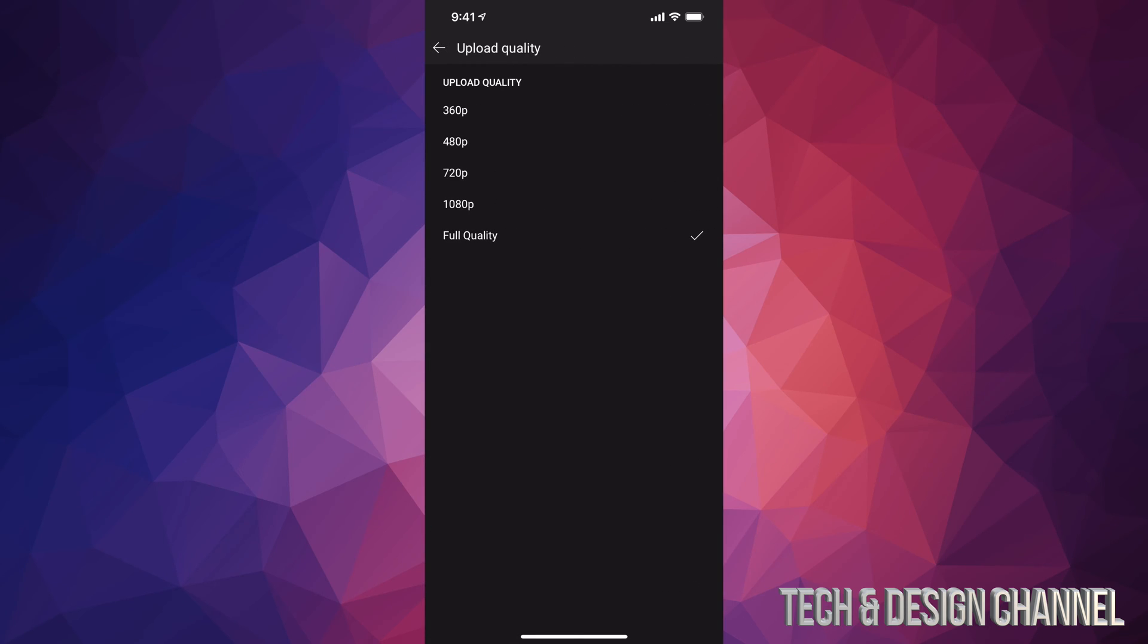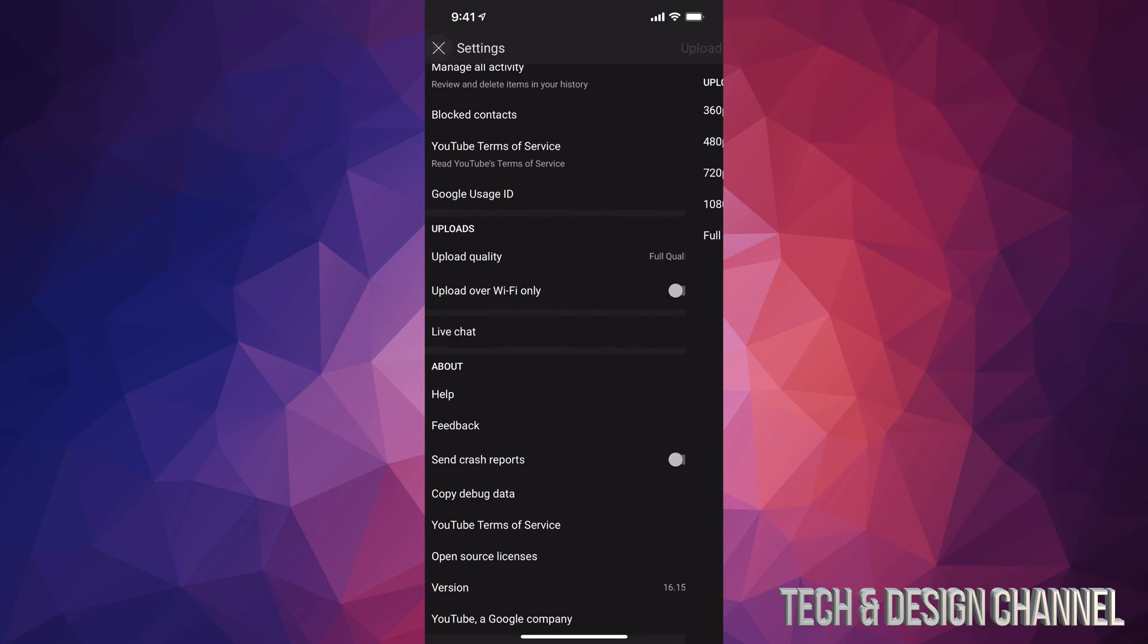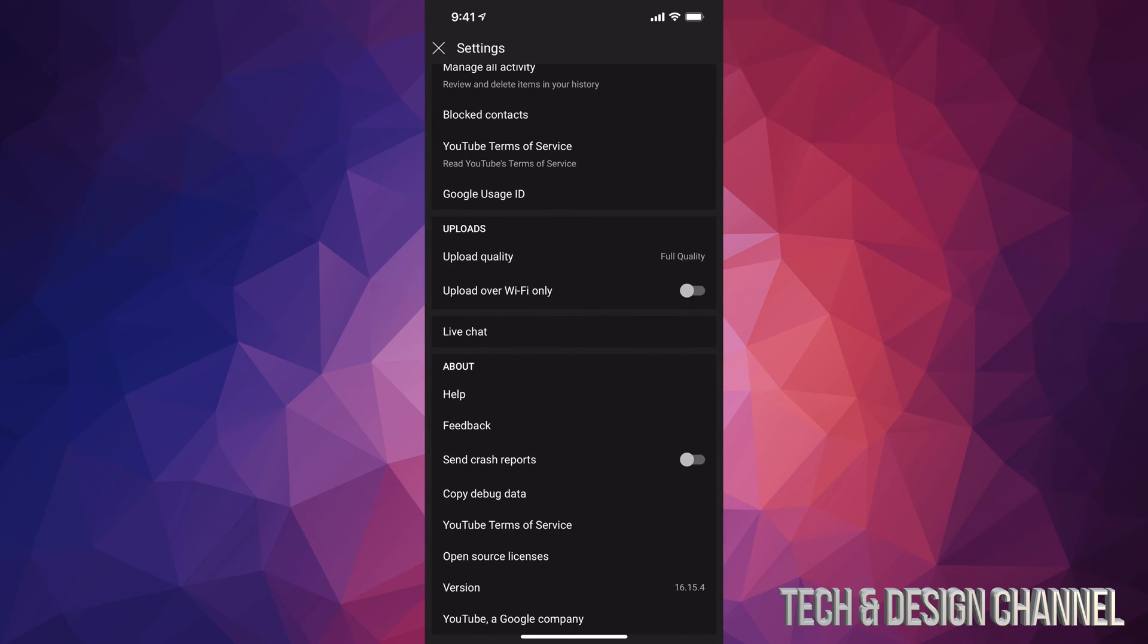And just make sure it says full quality. Maybe you have it set up as 480, 720, or 1080. Don't do that, just put full quality. That way you will get 4K if your phone actually records at 4K. If your phone doesn't record video at 4K then it's not going to upload at 4K because your video itself wasn't 4K. However, as long as you do this you will be able to upload at the best quality possible.